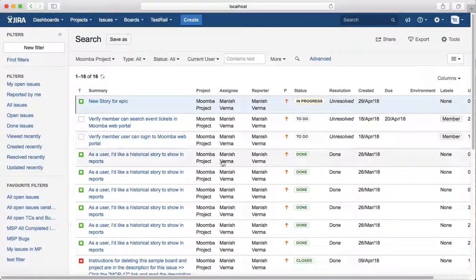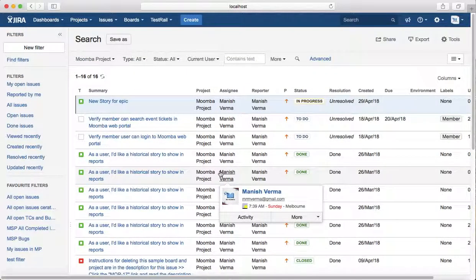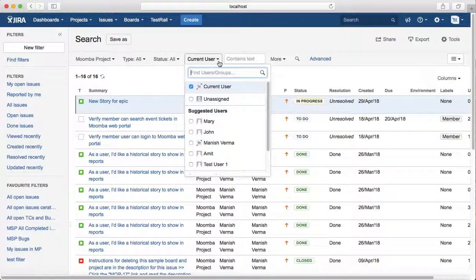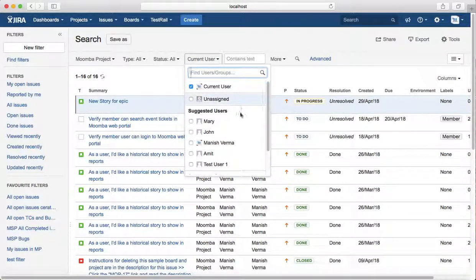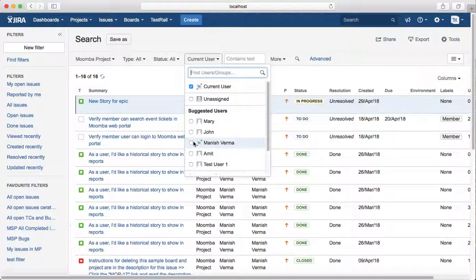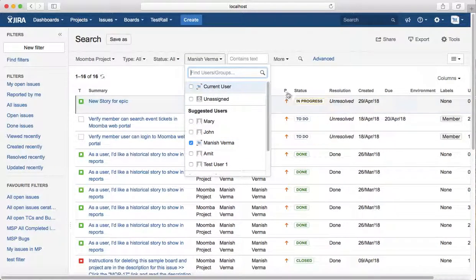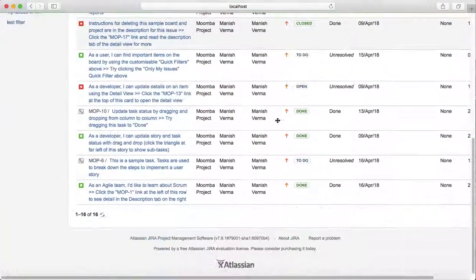It will list all the issues that are assigned to me. The other way to do it: you can either select Current User or you can select your name directly from the drop-down, and it will list the issues that are assigned to you.